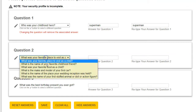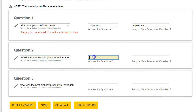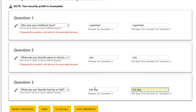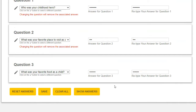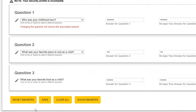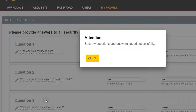Repeat this process for Questions 2 and 3. Note the buttons at the bottom of the page — you can Reset Answers, Clear All, and Show Answers. When you have set all your security questions, click Save at the bottom of the screen.